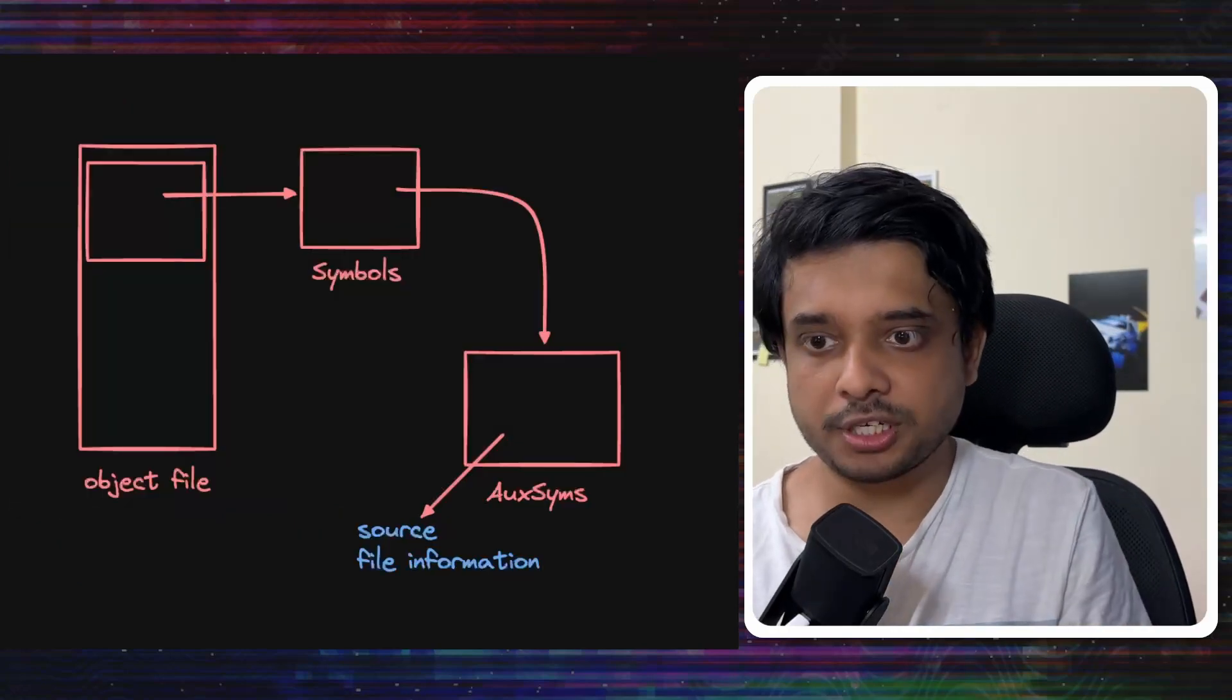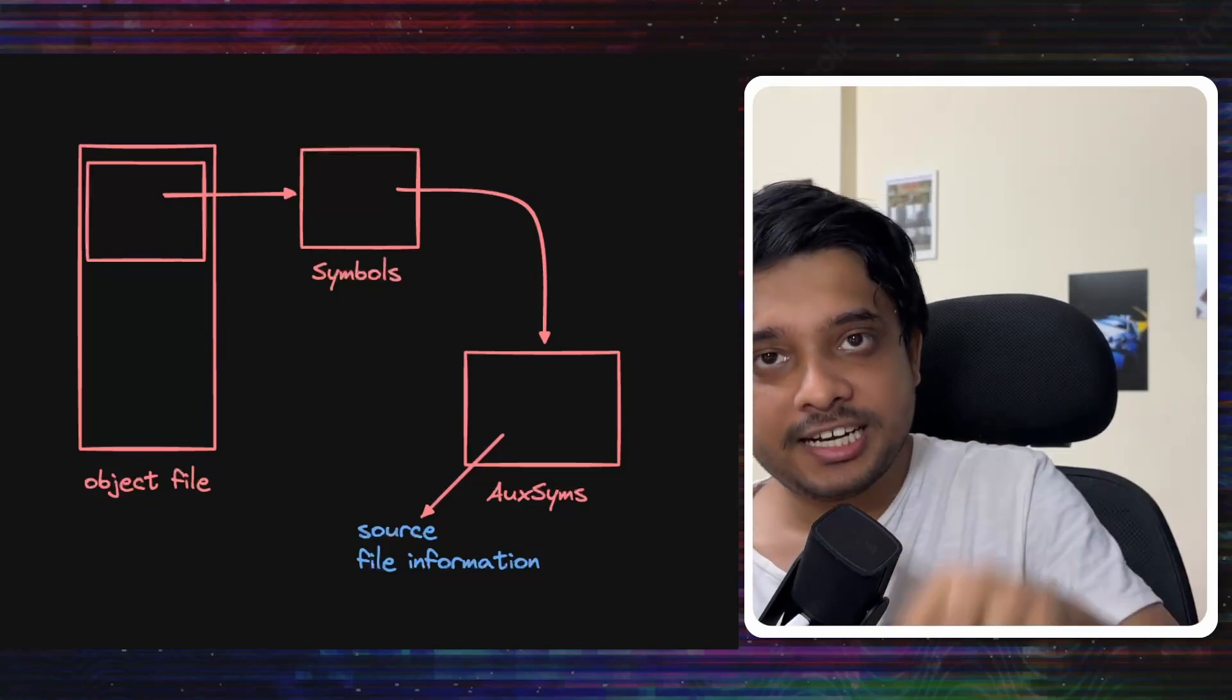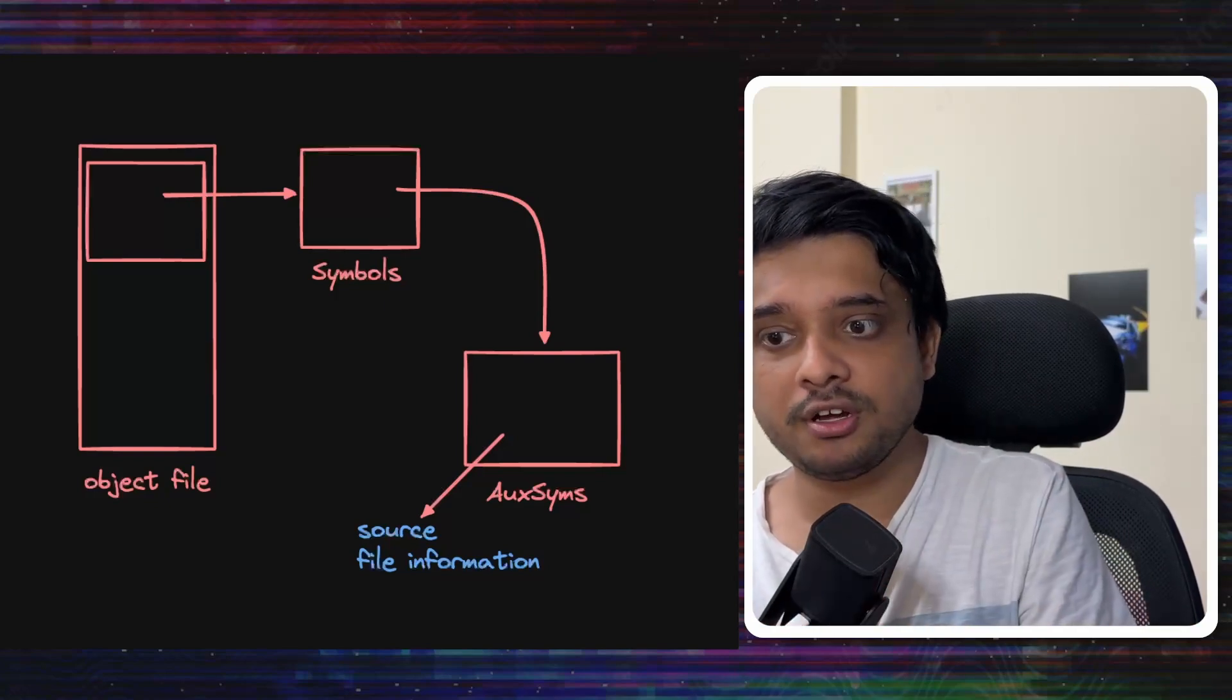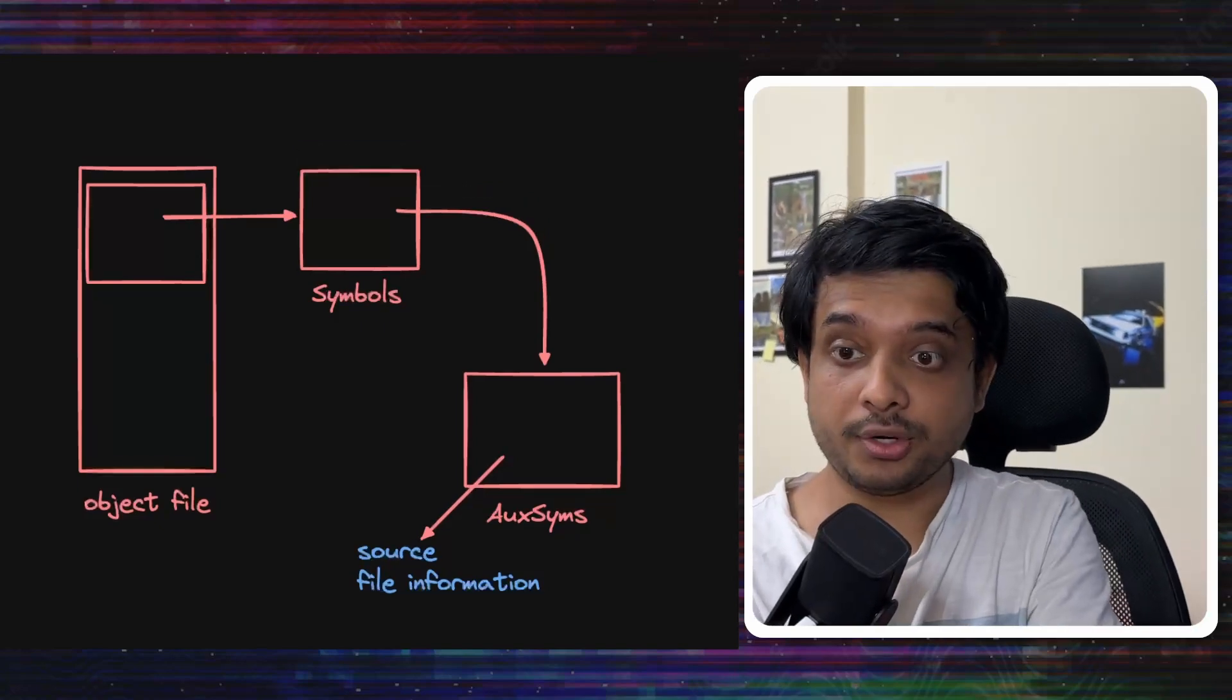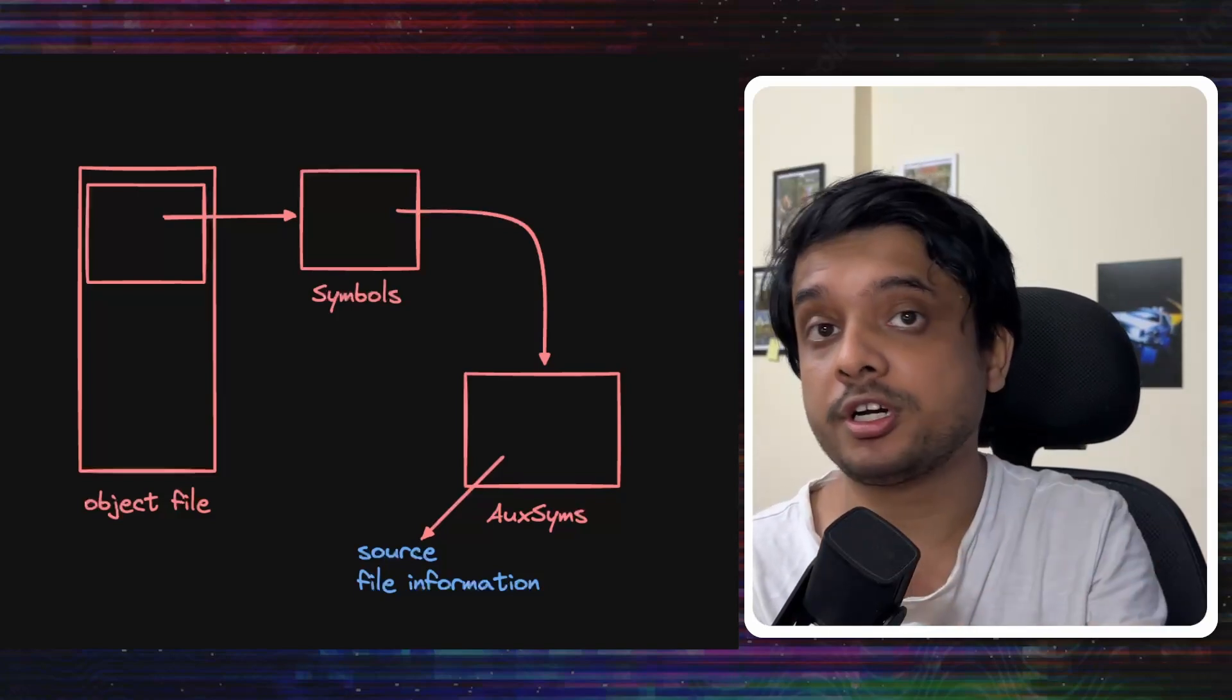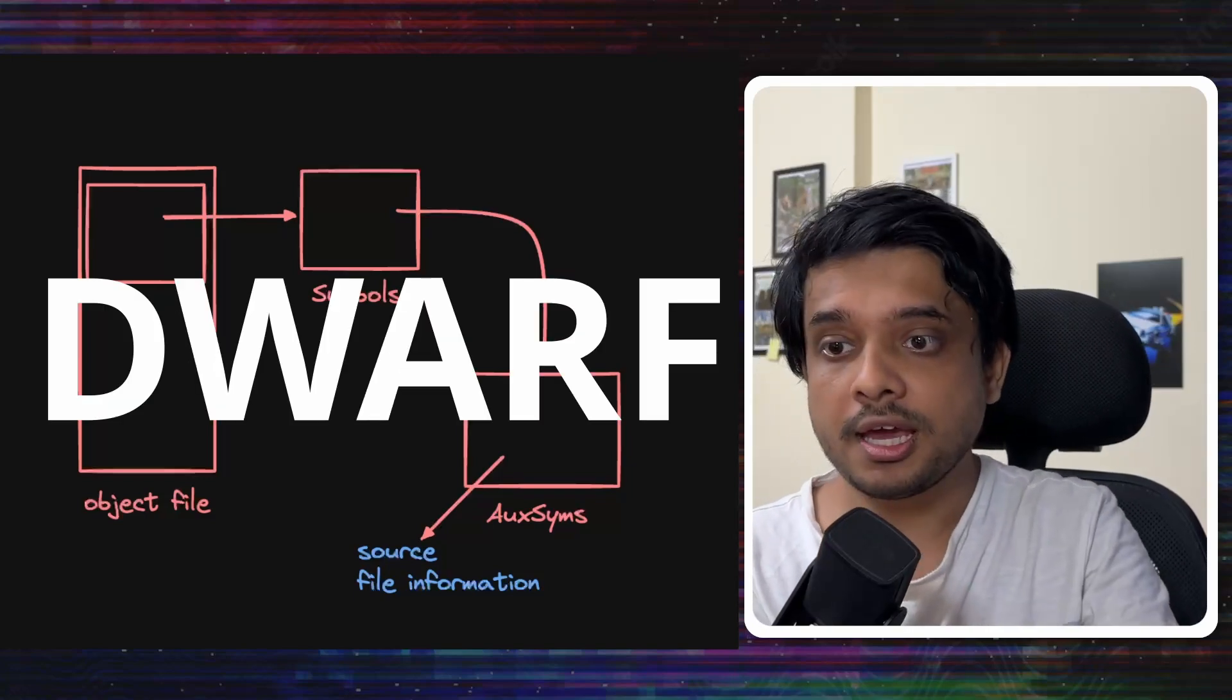With each symbol in the object file, there are associated aux symbols or auxiliary symbols, which contains the source file information. So, with the symbol for function main, it would also store the source file information of which instruction corresponds to which line in the code. When the linker creates the executable file, it merges all the aux symbol information from all the object files and puts it into the executable file.